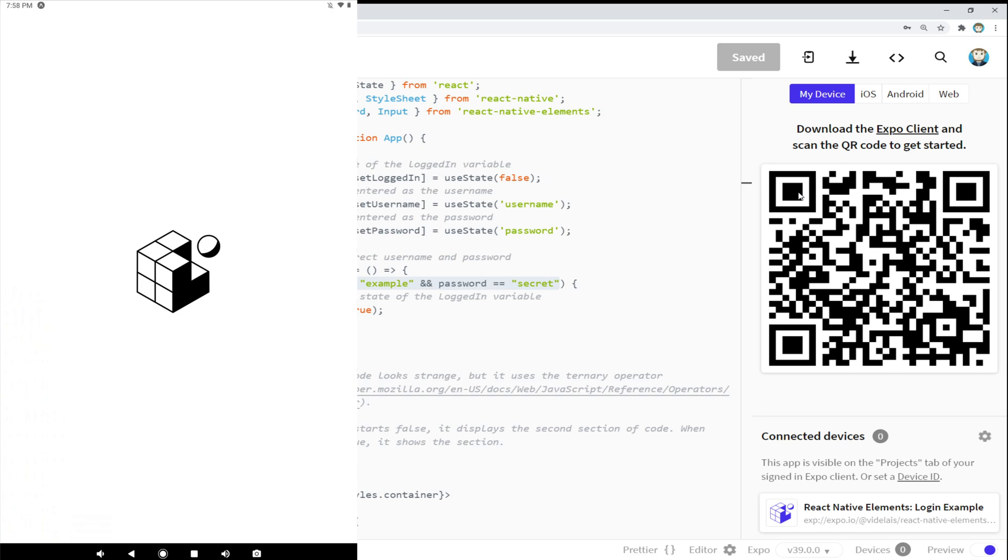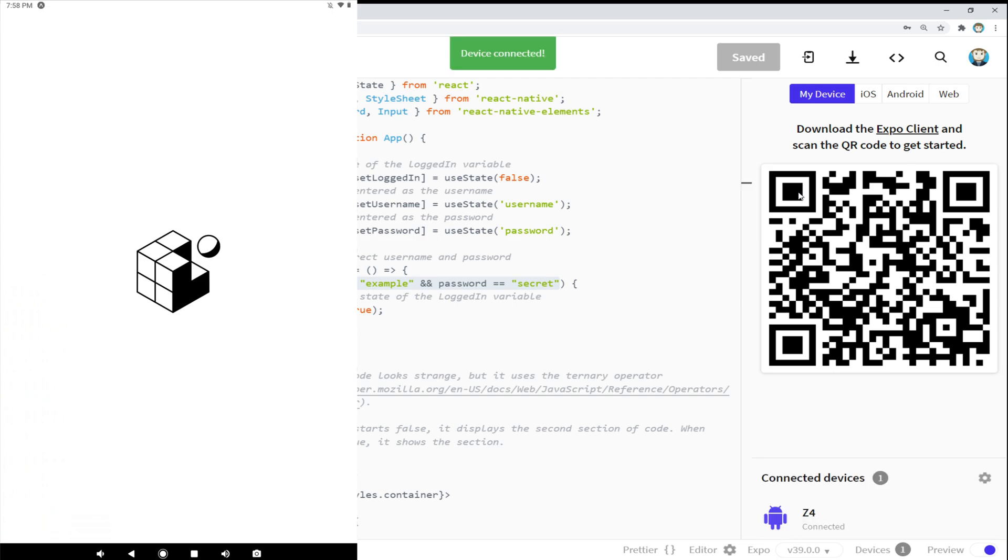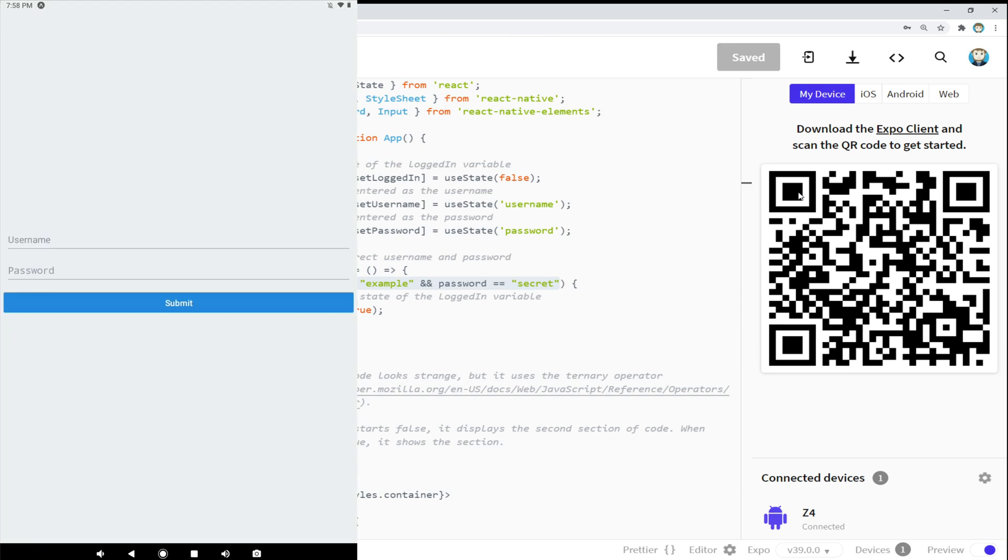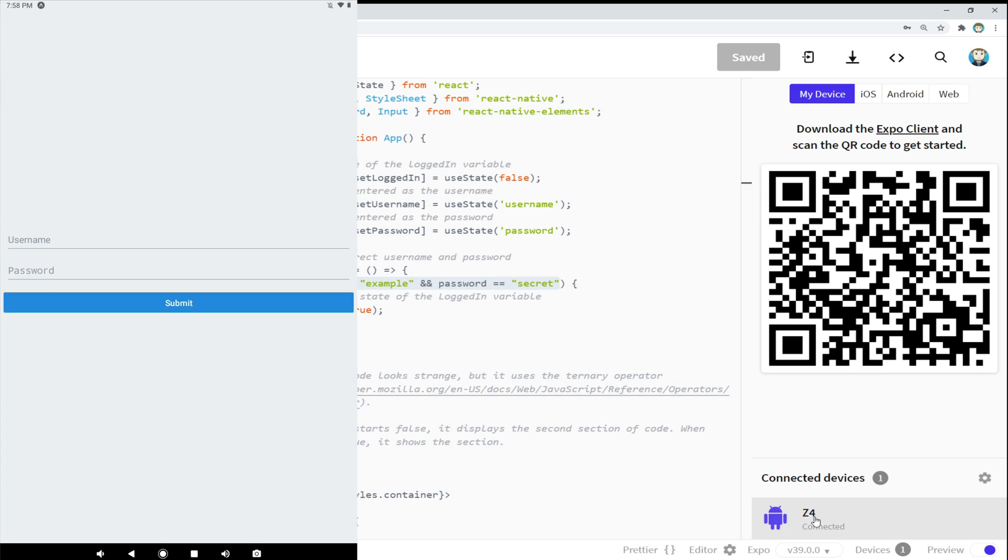So we'll give it just a moment here to download the code and install everything. And then once it's ready, we will see, there it is, device connected. And there we go. And now we see down here on this corner we see connected device Z4 which is the device I'm using for this demo. Then we see on the Android device, the exact same thing we saw in the web preview, except now it's actually on the device.